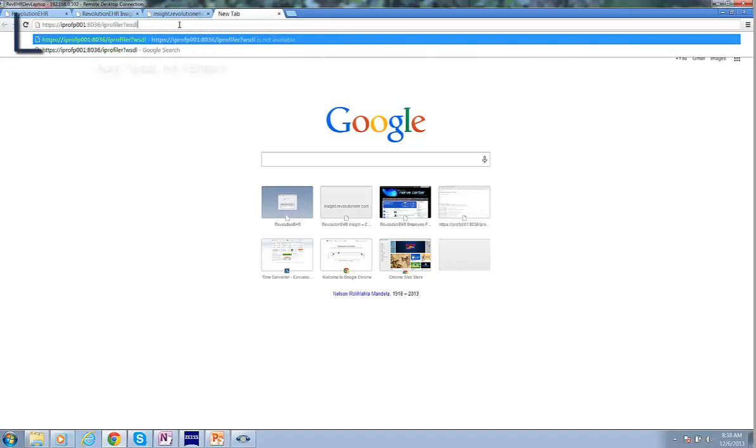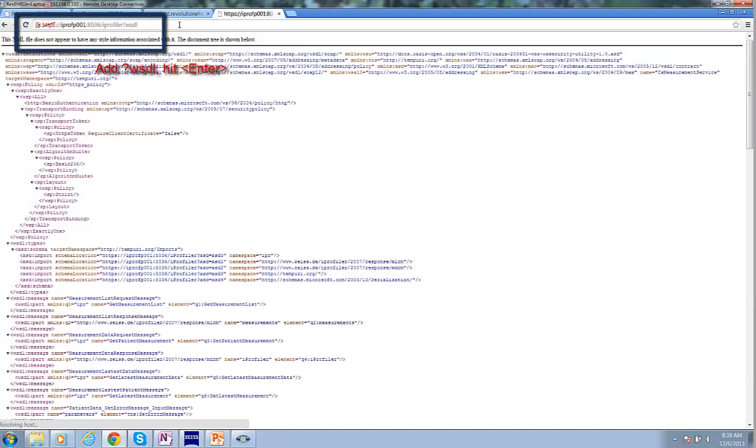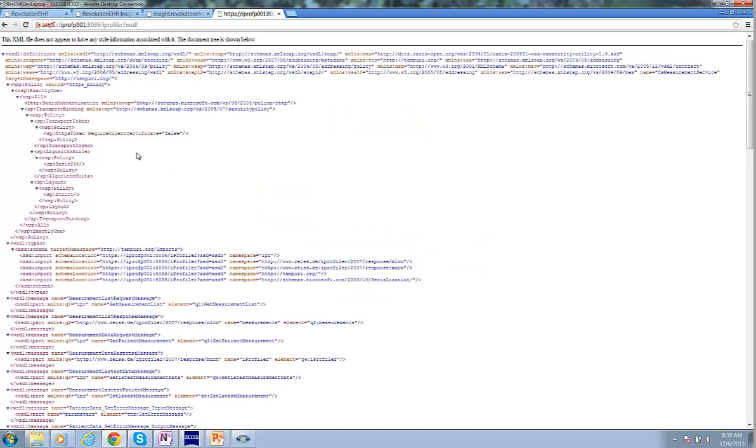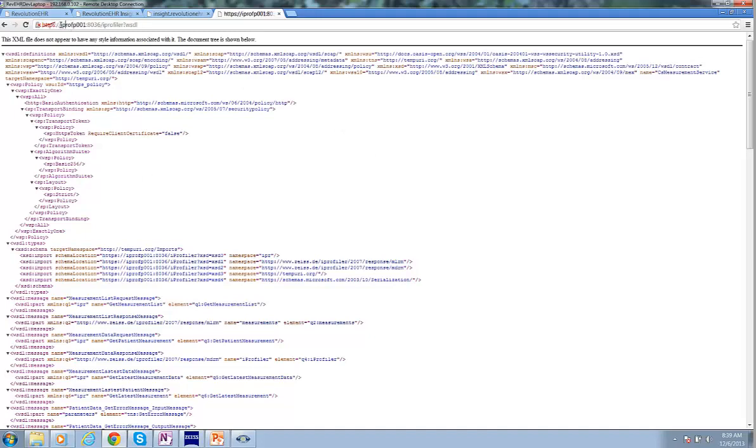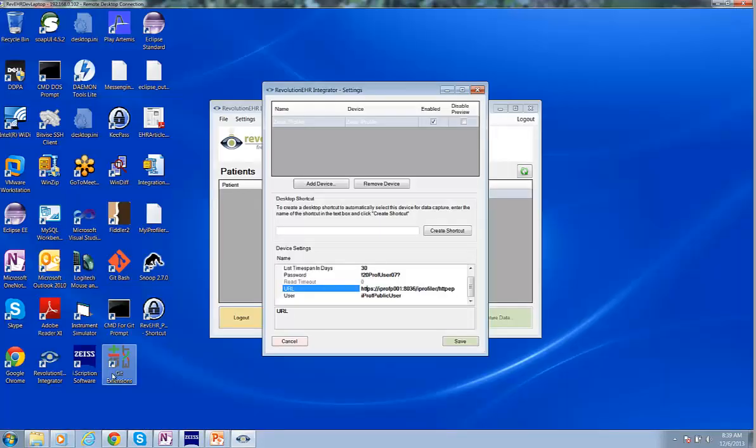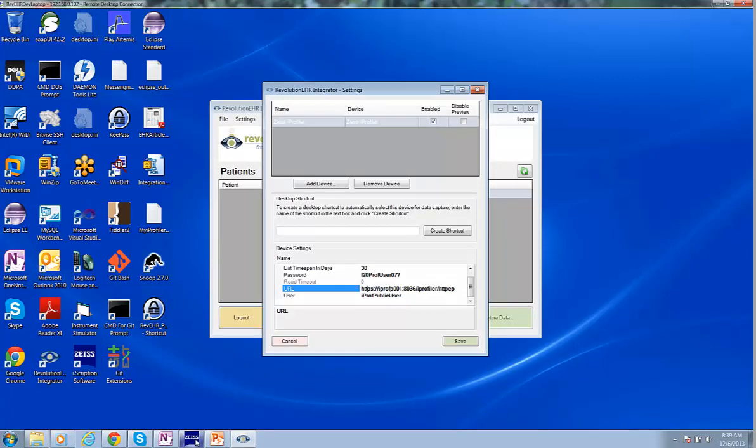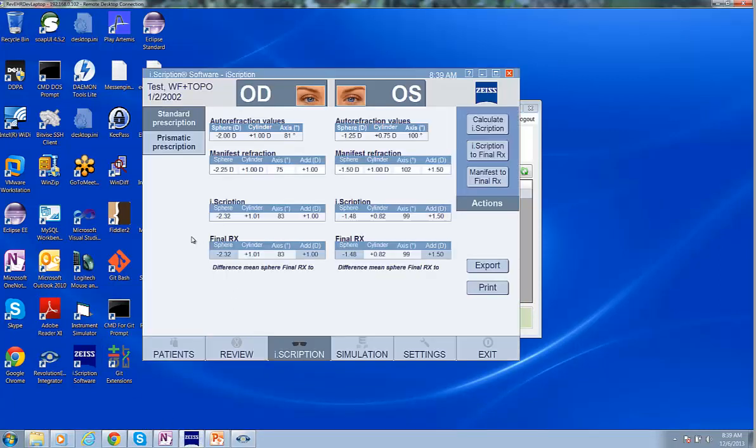I'm going to then type in question mark WSDL and hit Enter. And as long as we see this XML displayed on screen, we know that we've got the connectivity to the device, the iProfiler device.